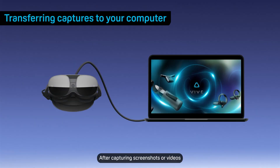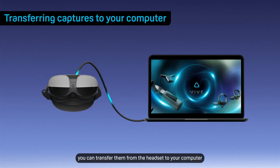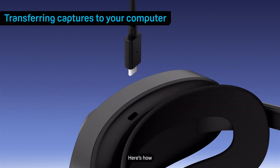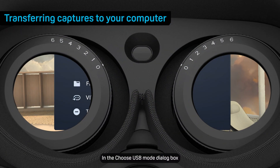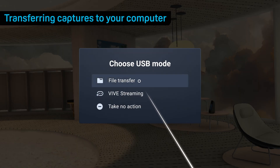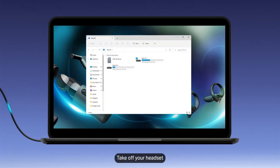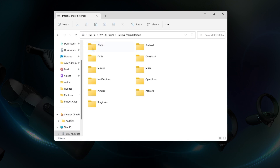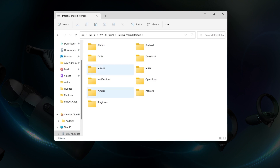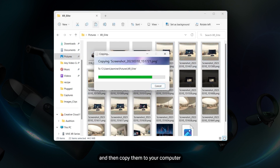After capturing screenshots or videos, you can transfer them from the headset to your computer. Connect the headset to your computer using the USB Type-C port on the battery cradle. In the Choose USB Mode dialog box, select File Transfer. Take off your headset, then open a file management application on your computer. VIVE XR Series will appear as an external storage device. Open Internal Shared Storage — you'll find screenshots and video recordings in the Pictures and Movies folders. Select the files and then copy them to your computer.